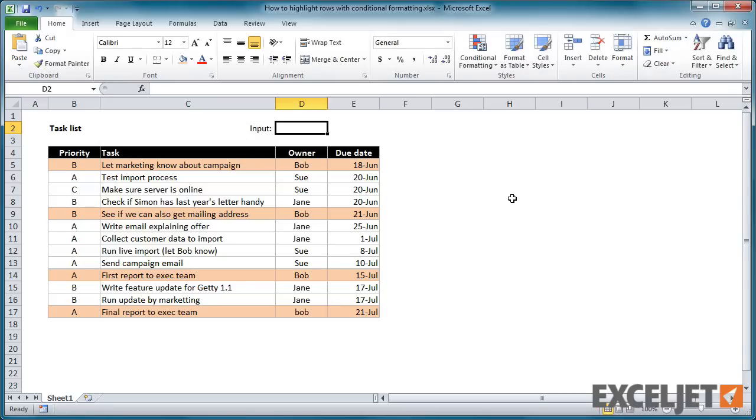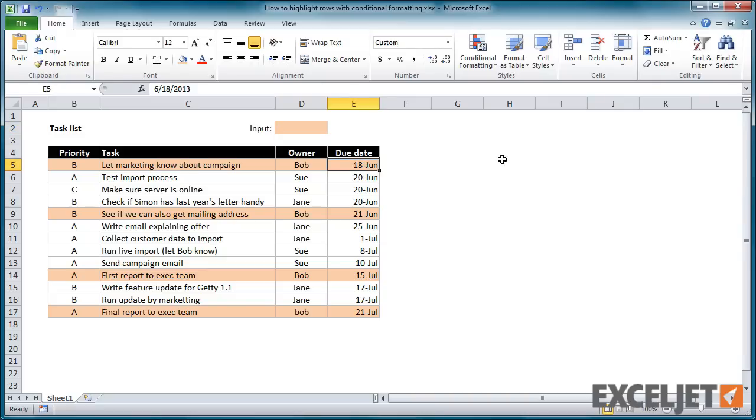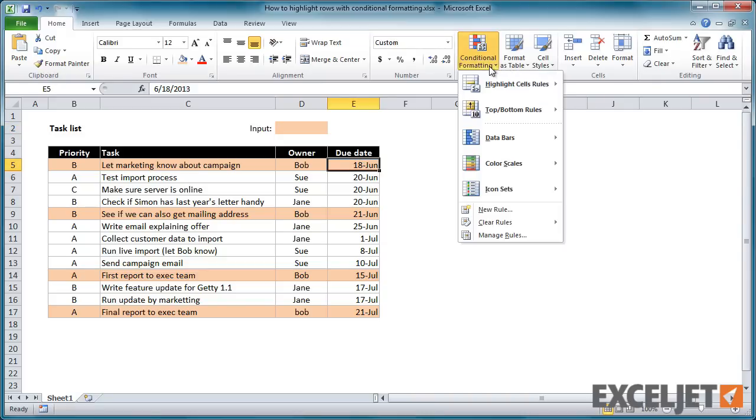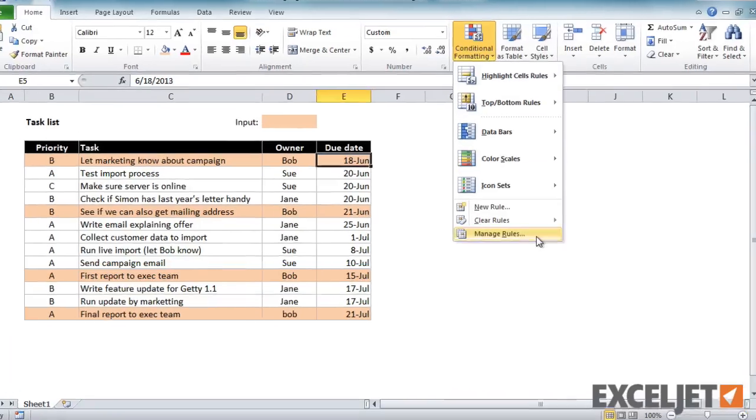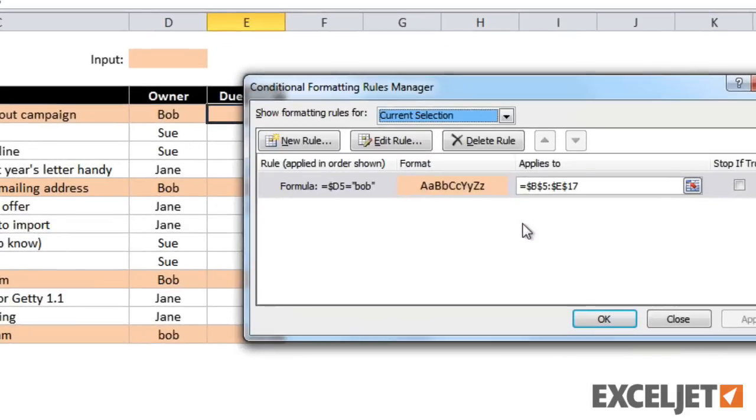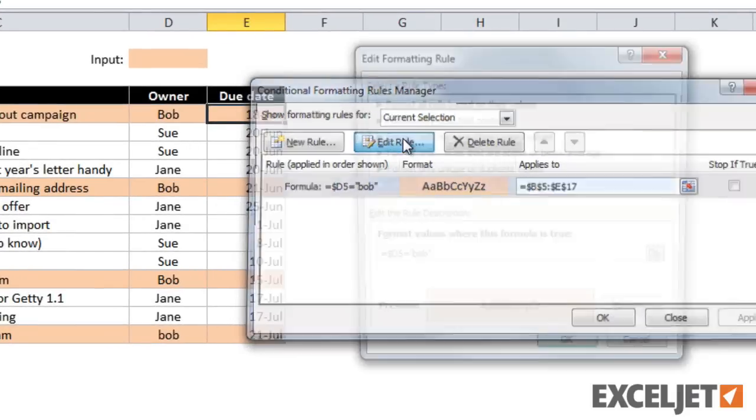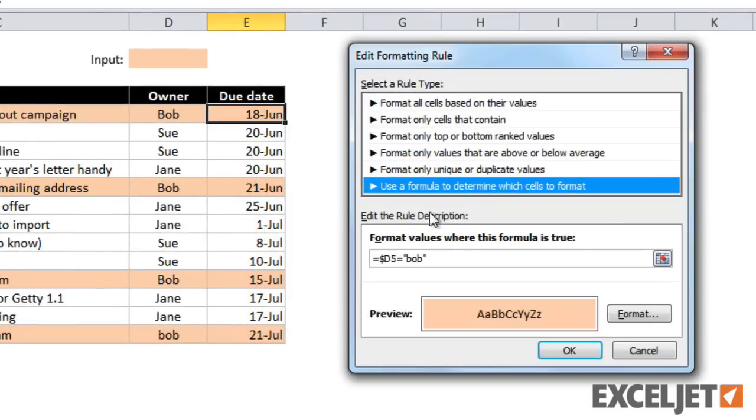First, format and label a cell to use for input. Then adjust the rule formula to use the input cell instead of a hard-coded value.